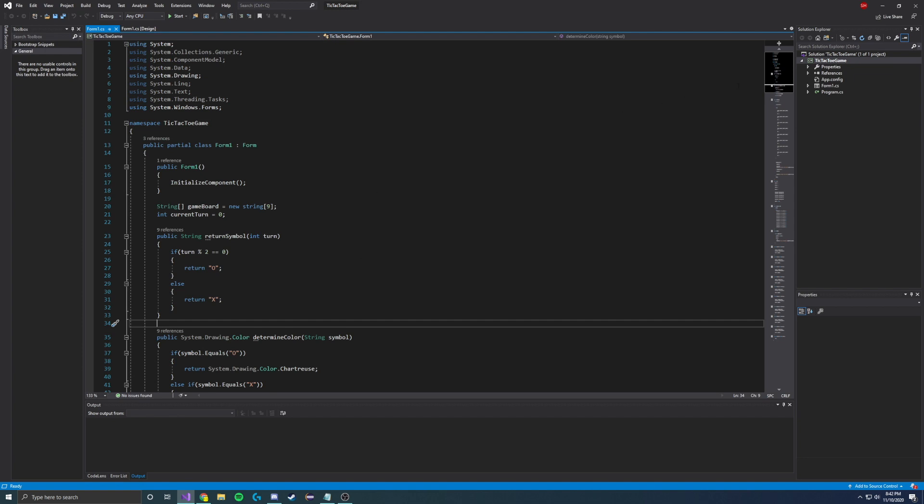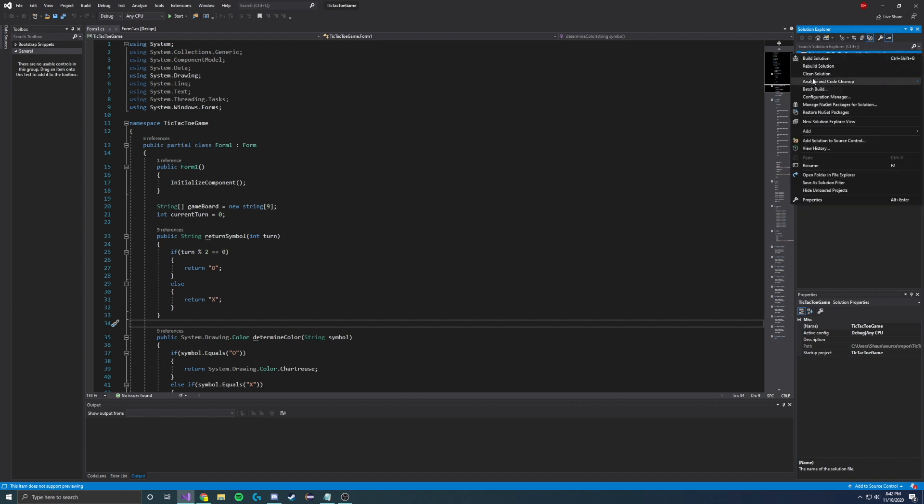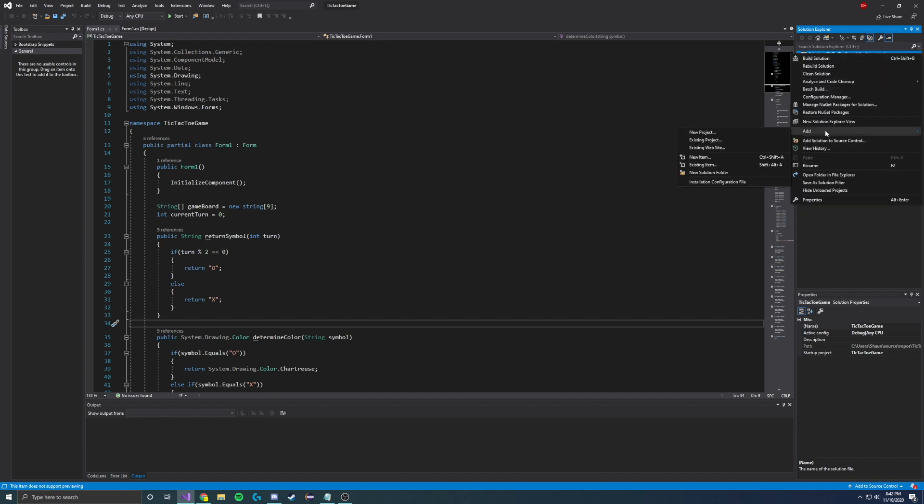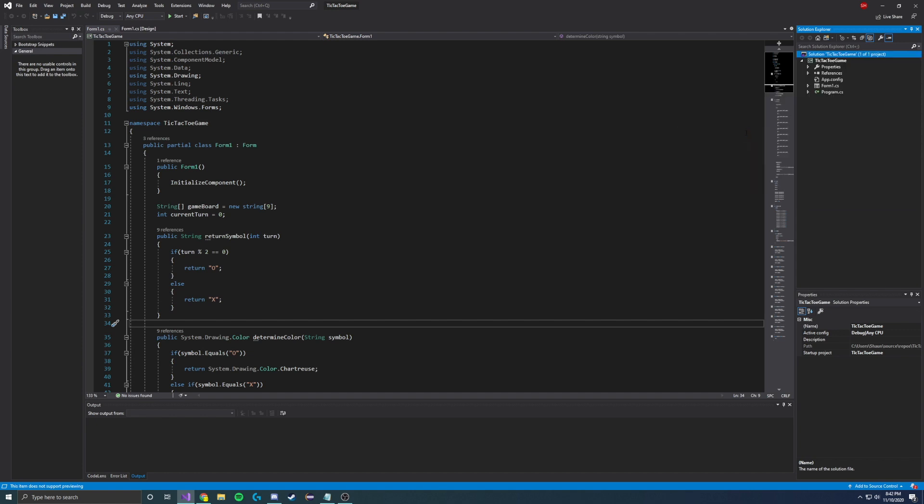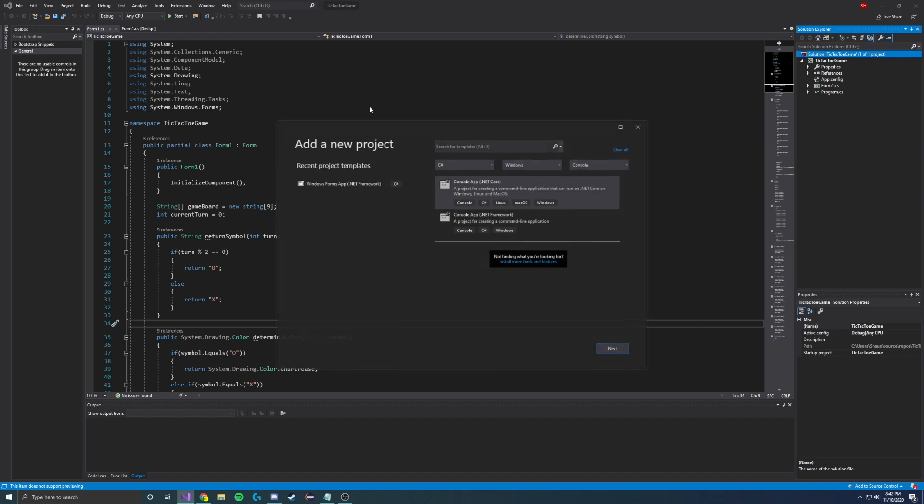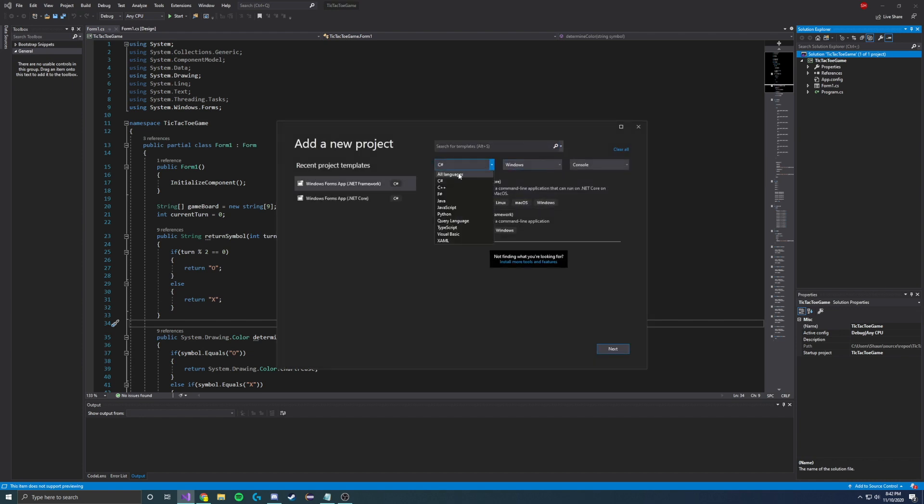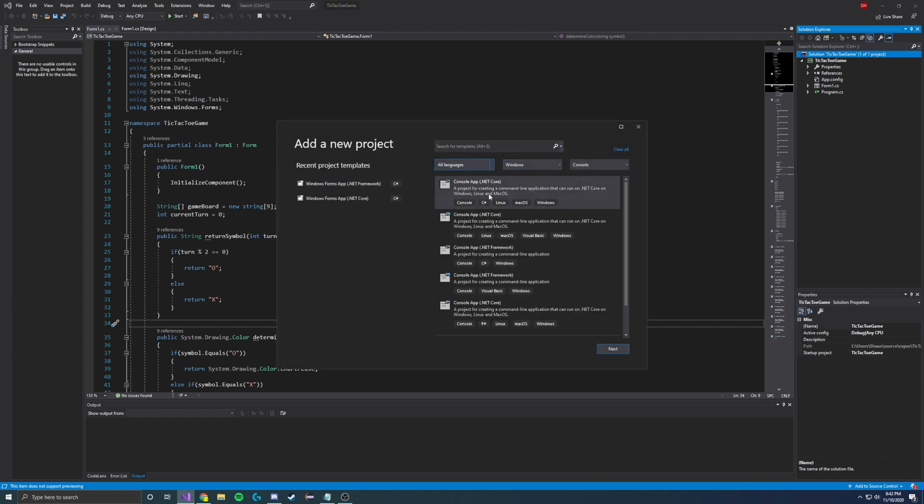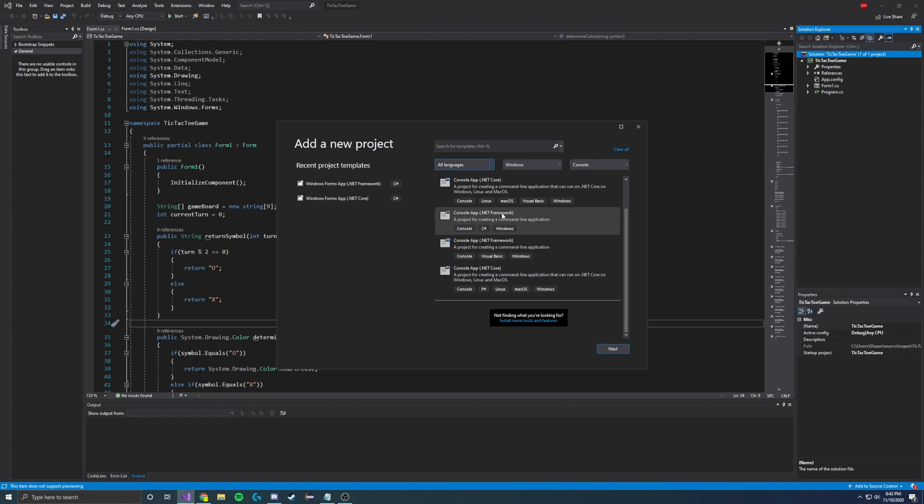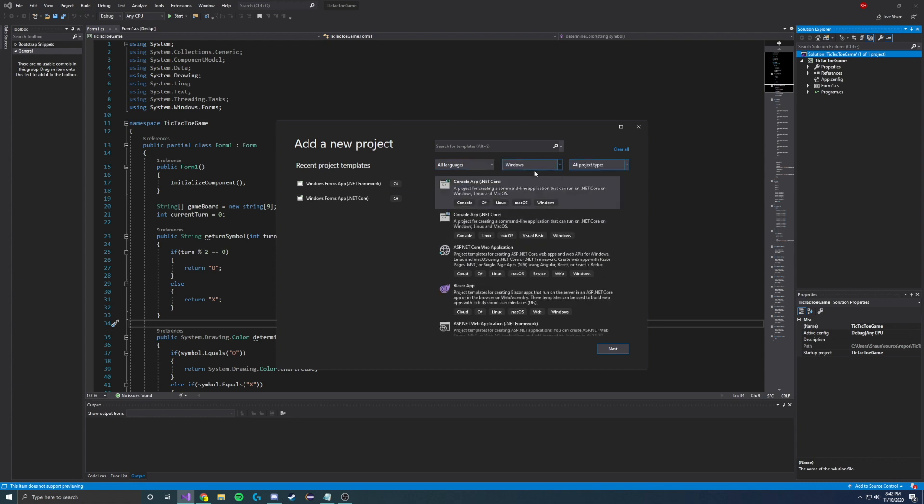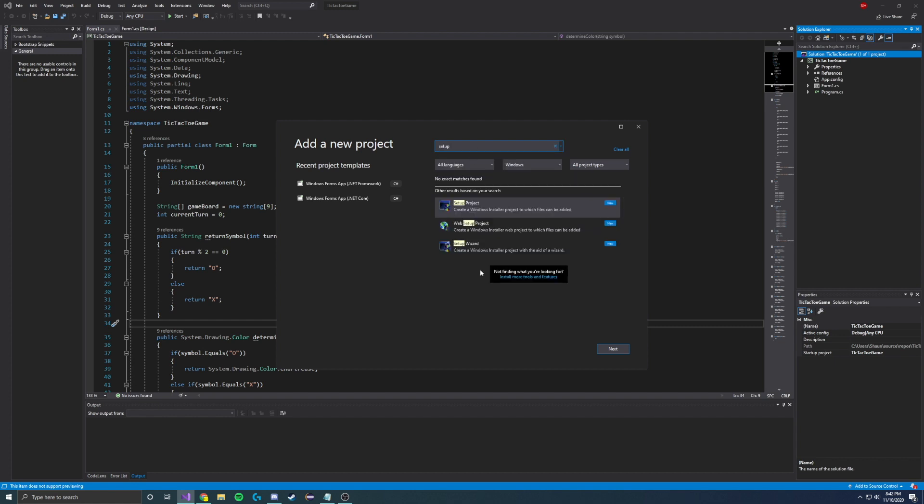Not your program, but your solution, right click on it, go down where it says add, click new project. And then in here, you're going to go ahead and erase this, make it all languages, and then all project types. And what we're going to want to do is look up setup. Okay, so here we are, we have three different options here: setup project, web setup project, and setup wizard.